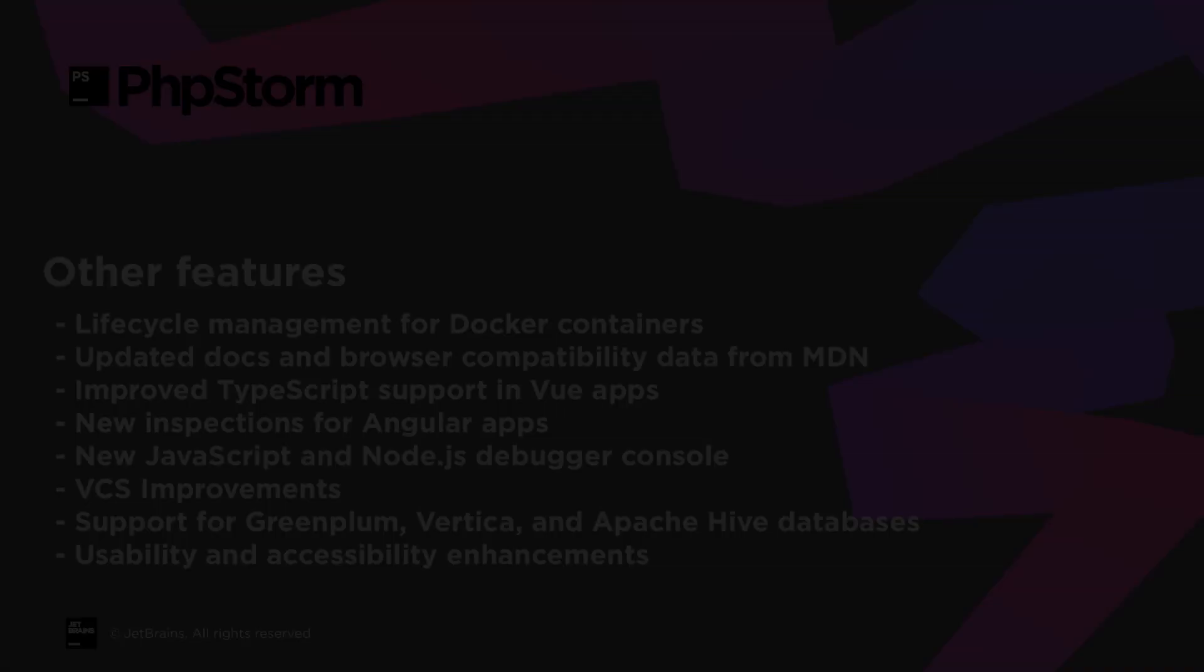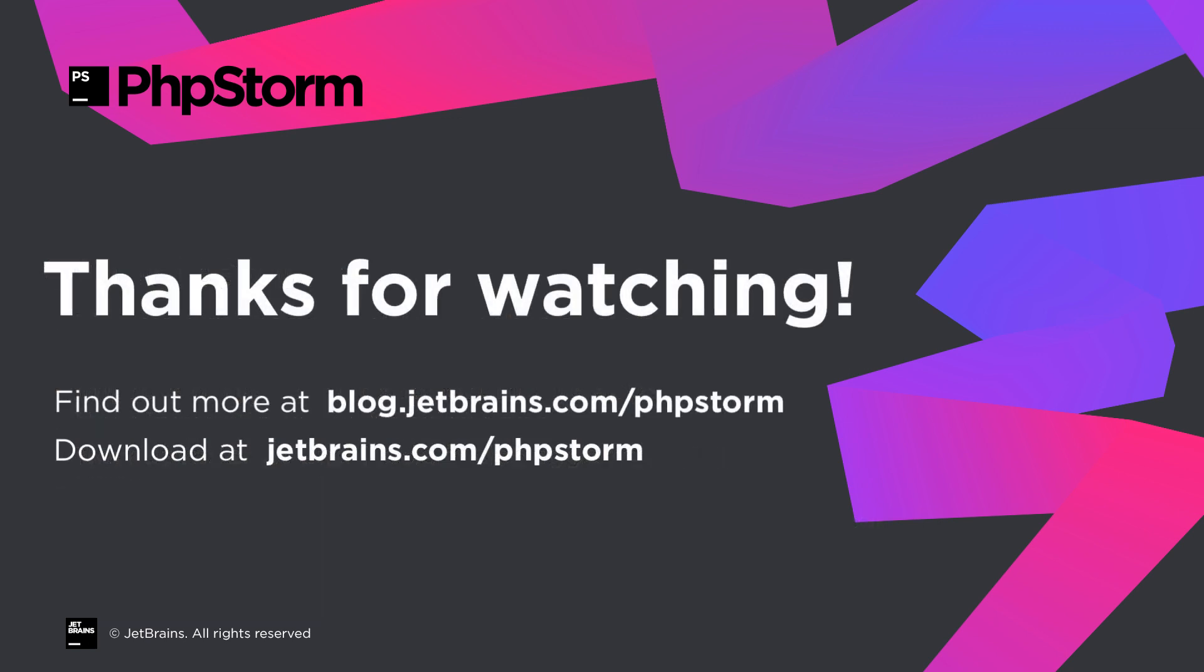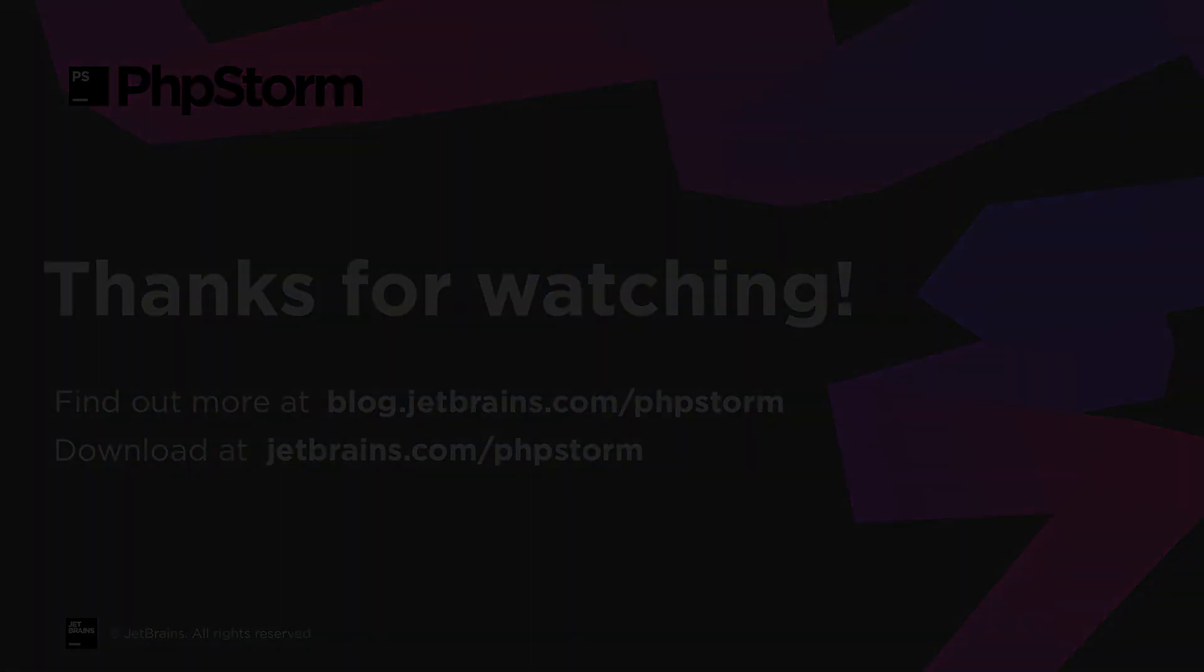This sums up the major new features in PHPStorm 2019.2, but there's a lot more in store. Learn more on our blog at blog.jetbrains.com slash phpstorm and download the new version from jetbrains.com slash phpstorm. Thanks for watching!